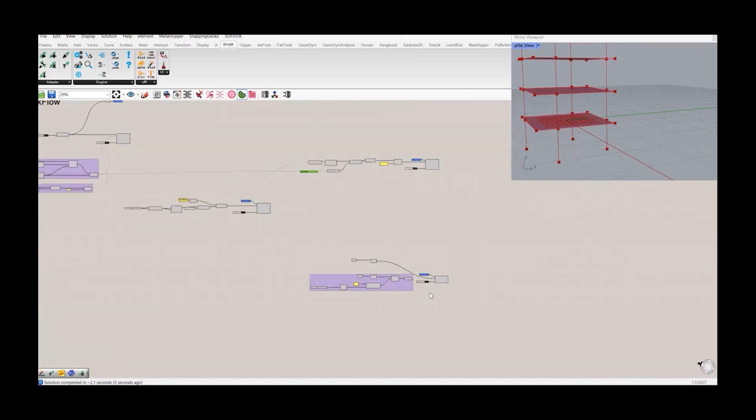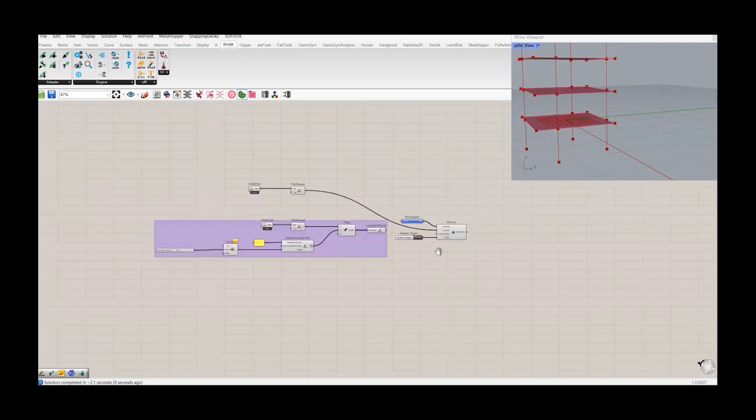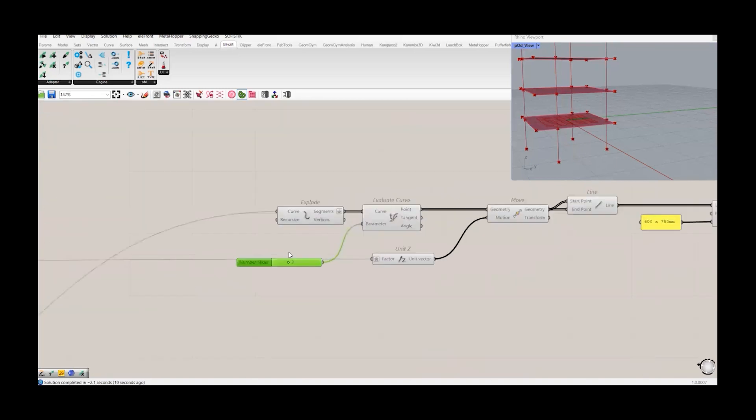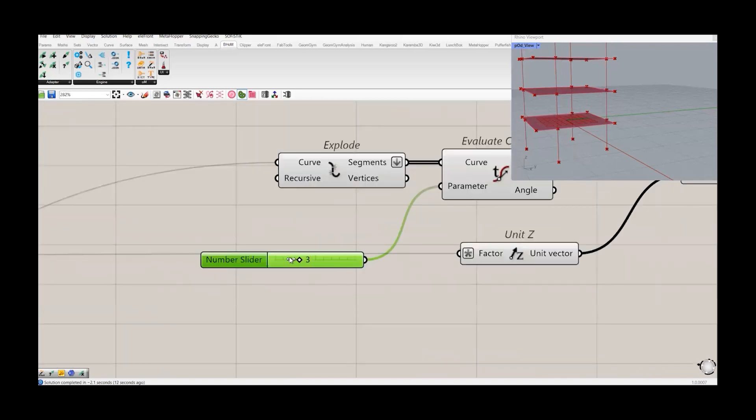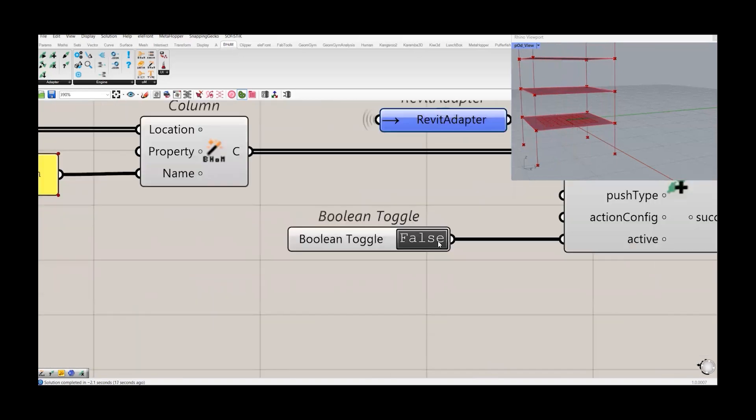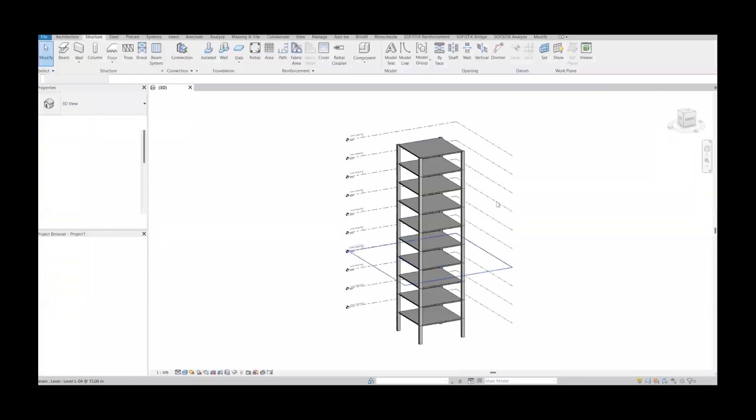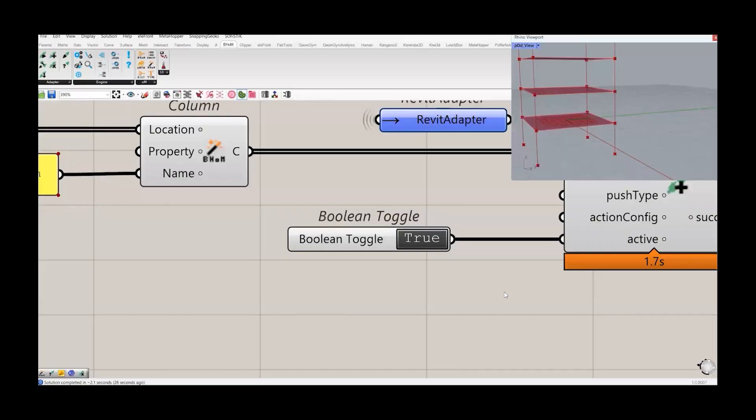Now what we can do, we can make it false. And I will again send the location of my columns. Let's delete it again. So that's easy. Again to zero zero. True. Now we have again columns at the desired location.